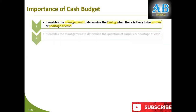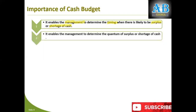The second thing is it also determines for the management the quantity of surplus or shortage of cash. In the first point we discussed when there is a surplus or shortage; here we are going to discuss how much surplus or shortage you have of cash.